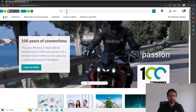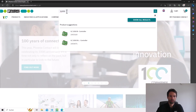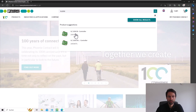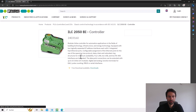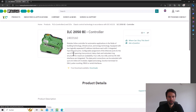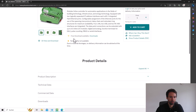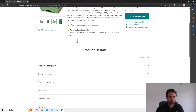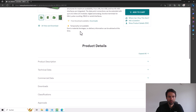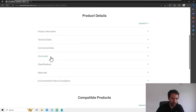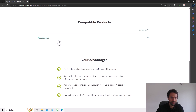Now I search for ILC 2050 BI. It doesn't matter which one you choose because we will see the same structure. What we see here is the ILC 2050 BI controller of our Amalytics. The most important chapters here are the download section and the accessories.